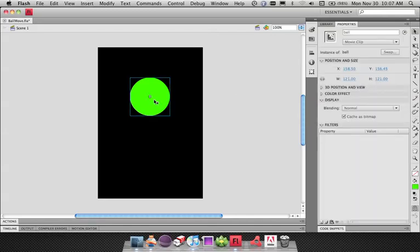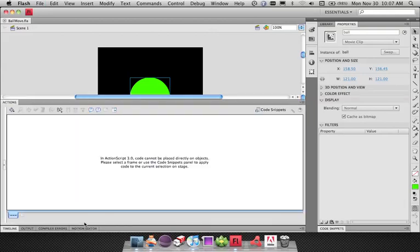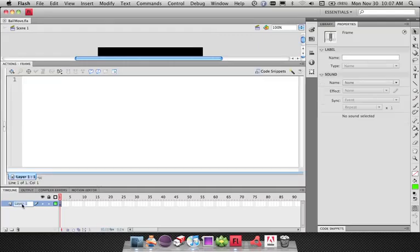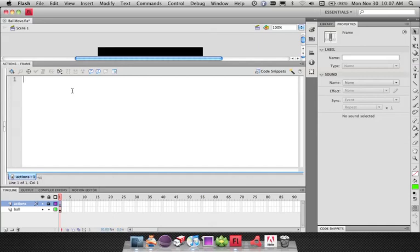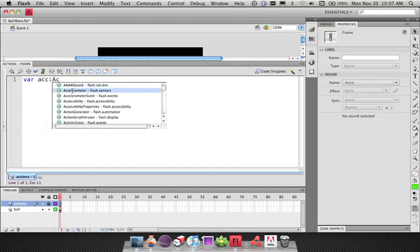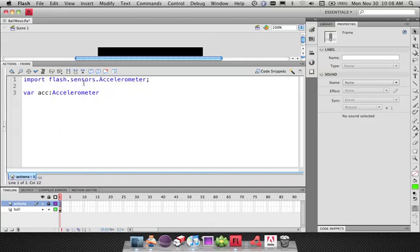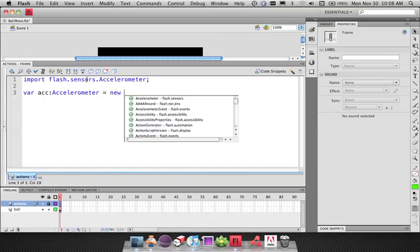I have my movie clip on the stage. I want to write simple ActionScript to move this ball around based on the accelerometer. I'll rename this layer to Ball and create a new layer above it called Actions. The first thing I need to do to respond to the accelerometer is create a new instance of the accelerometer class. So I'll say var acc — the Accelerometer class is in the flash.sensors package, which is a new package based on Flash Player 10.1, so you'll be able to use the accelerometer on other mobile devices as well, not just the iPhone. So equals new Accelerometer.